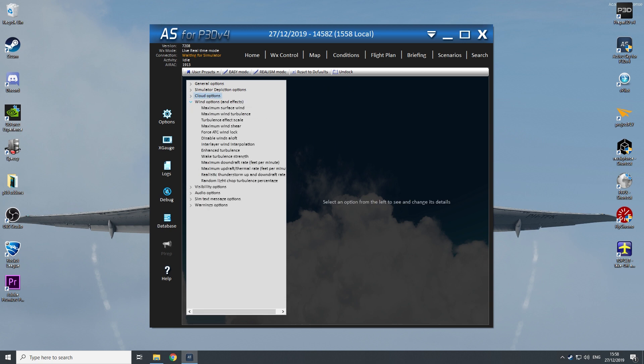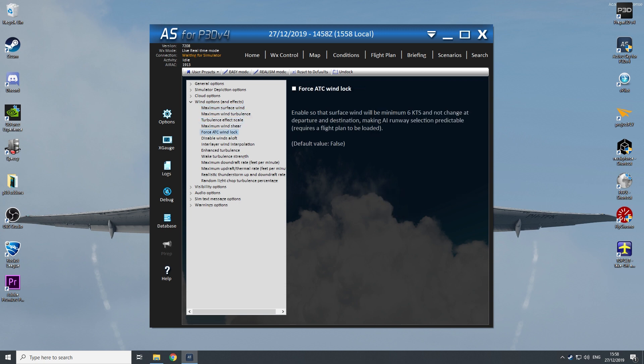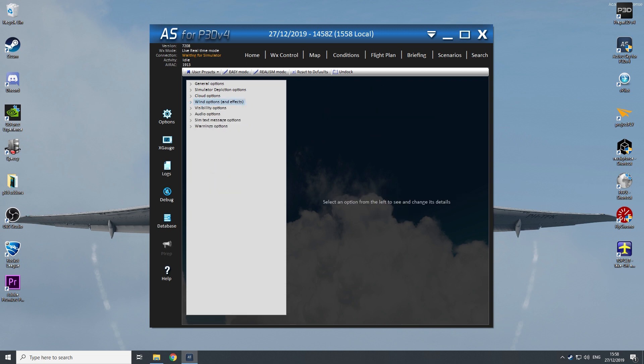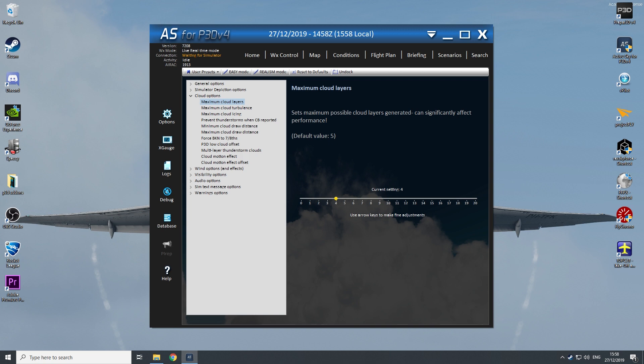Then the wind option, maximum surface 100. But all the other options, they don't really affect your performance of your simulator. But one of the most important is the maximum cloud layer. This one affects the performance of your sim the most of all settings that you have in ActiveSky.